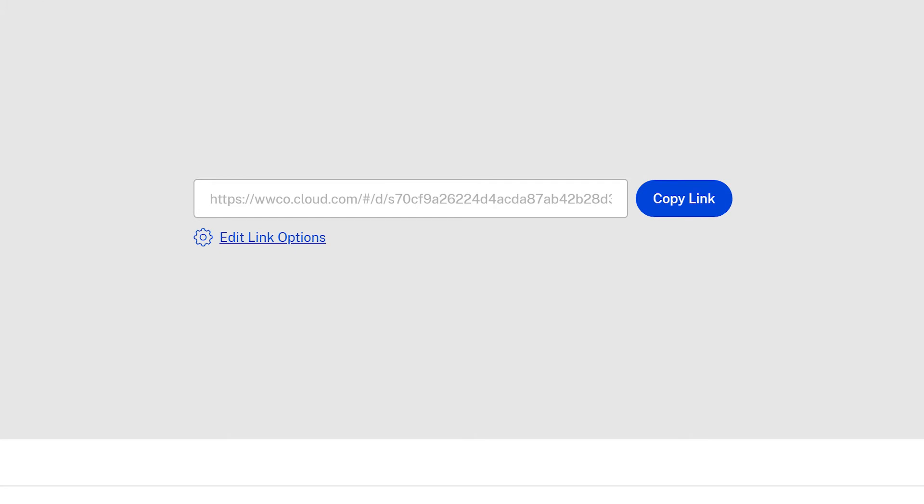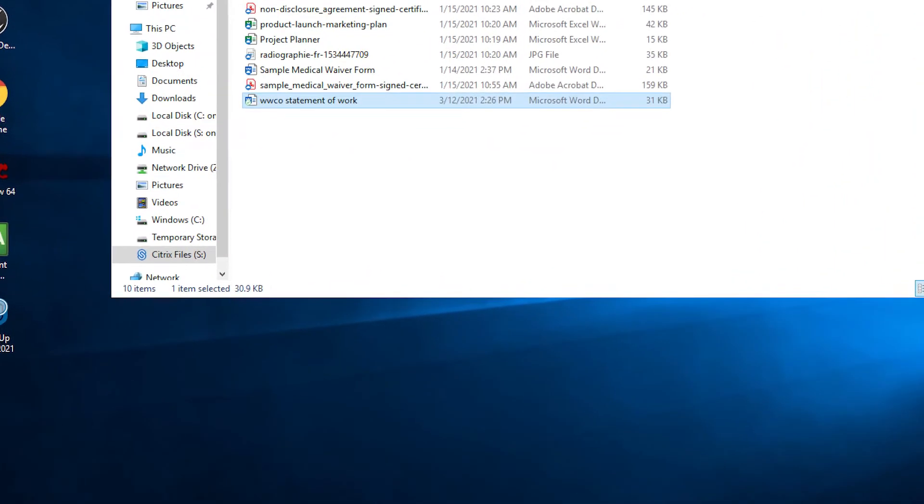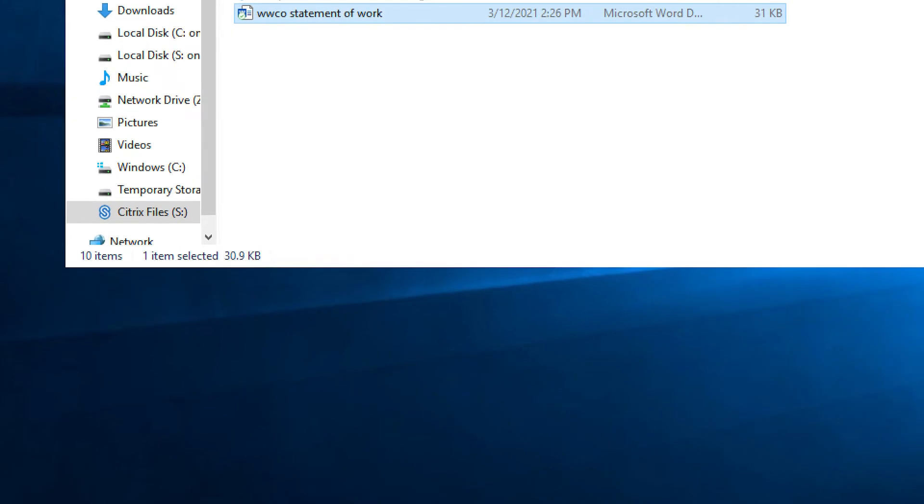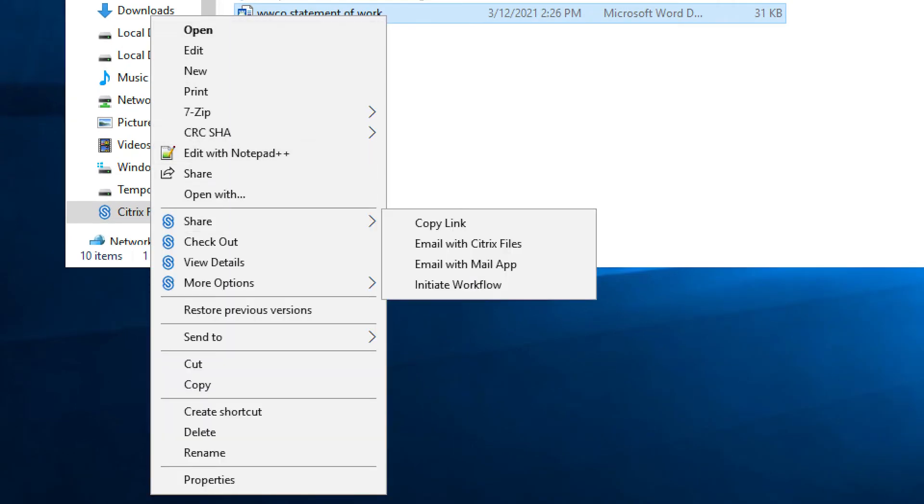The link can be generated in Workspace or through a file manager and can be pasted into other applications like Slack or Teams.